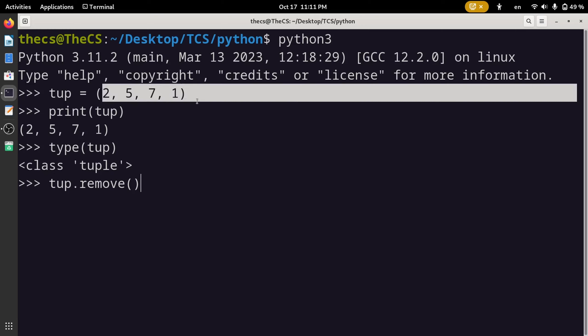Like we stored integers in this tuple, similarly we can store other types of data as well, like strings or floats. And more importantly, we can store different types of values in a single tuple as well.